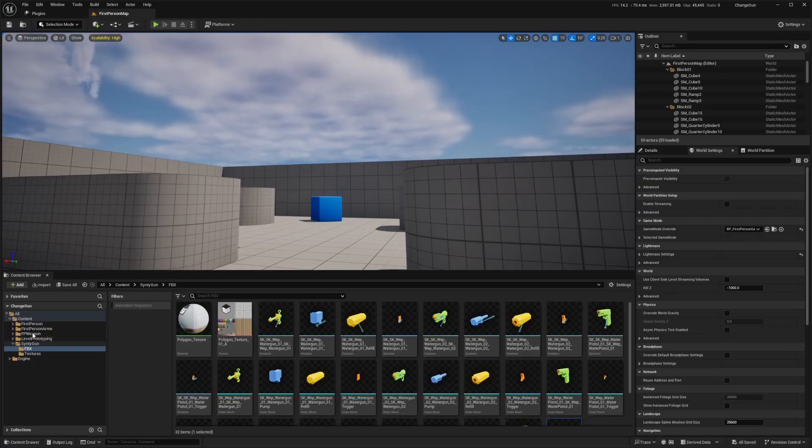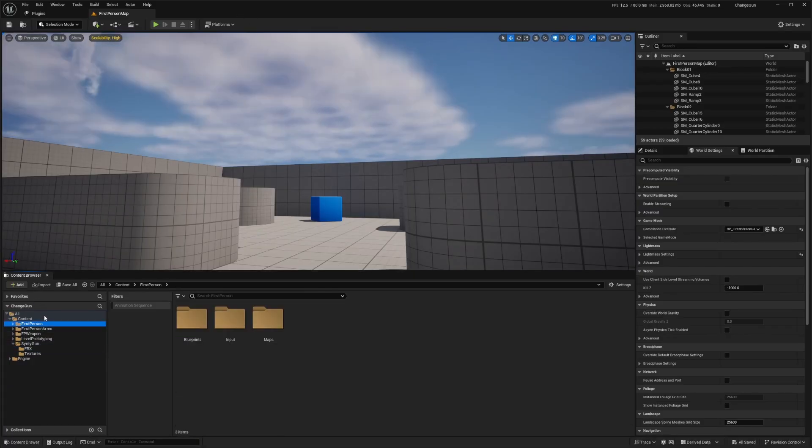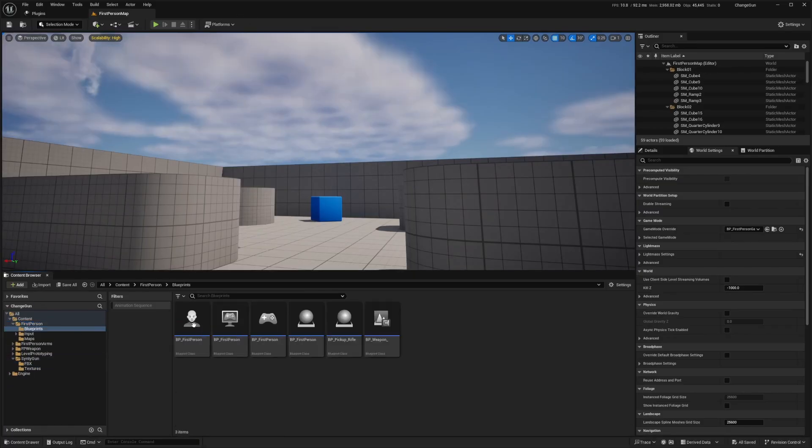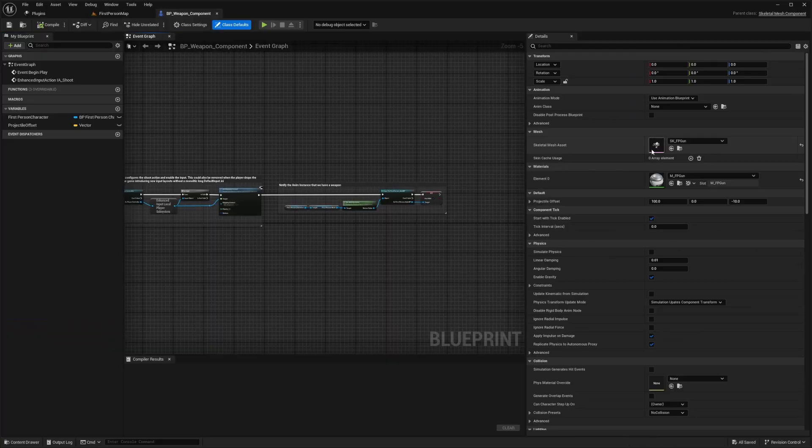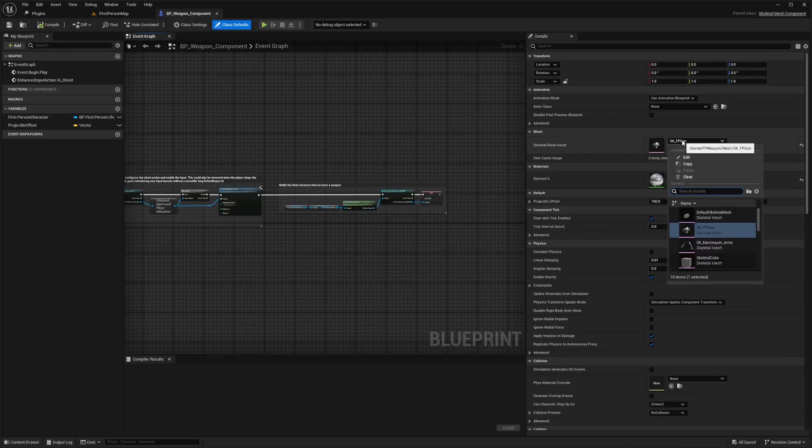All we need to do is head over to our first person folder, click Blueprints, and click on BP Weapon Component. Over here on the right, you'll see the skeletal mesh asset variable that you can change.